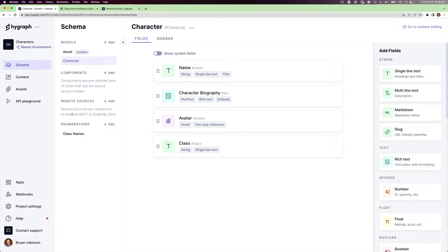This works to associate that string, but what if I wanted more data? I could create a model for classes and then manually add that information and associate it, but that sounds like a lot of work. Instead, let's use an API to grab that information.